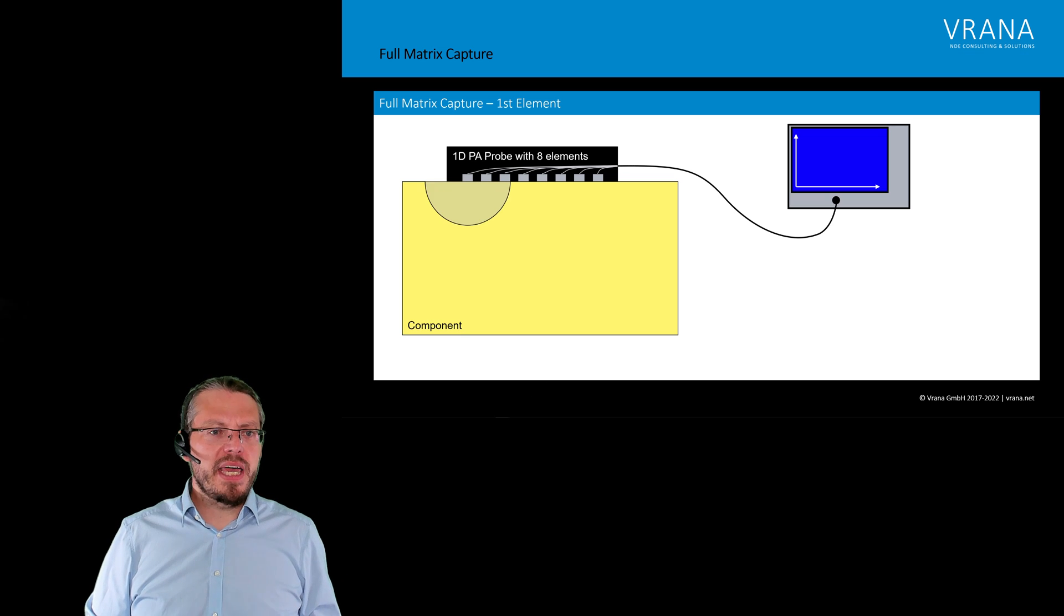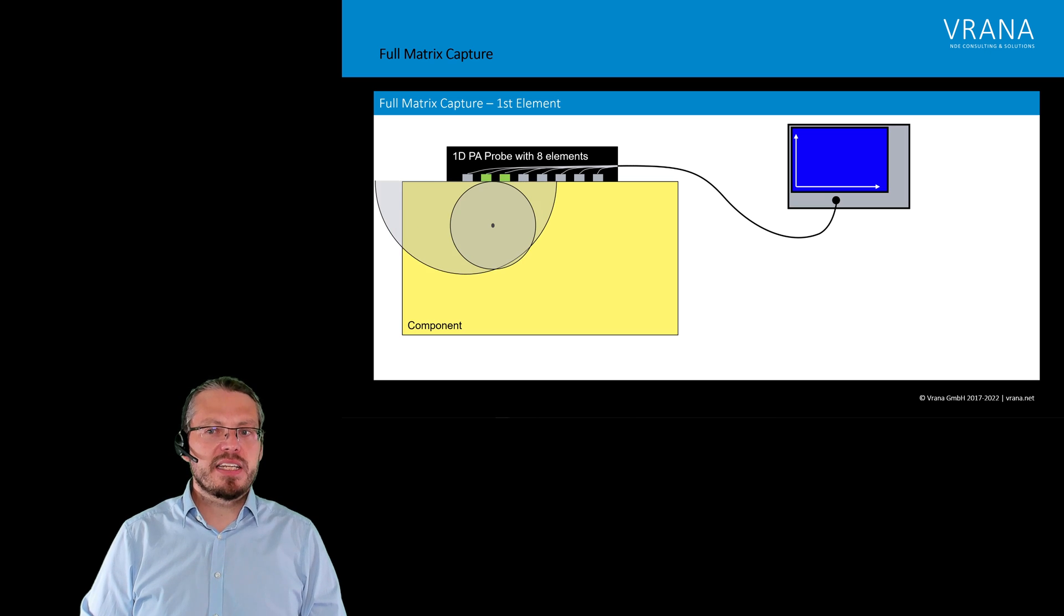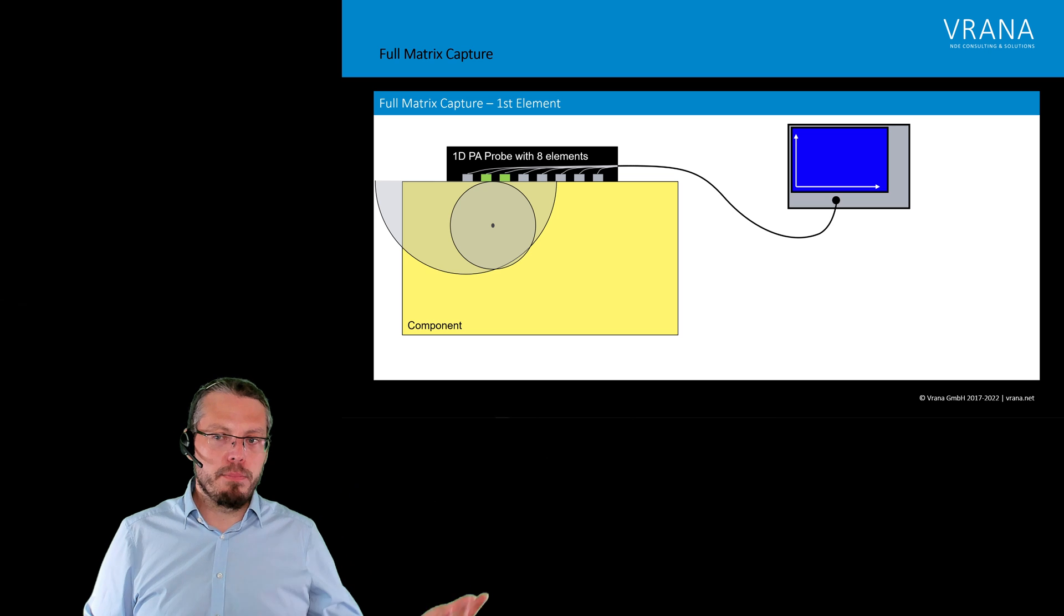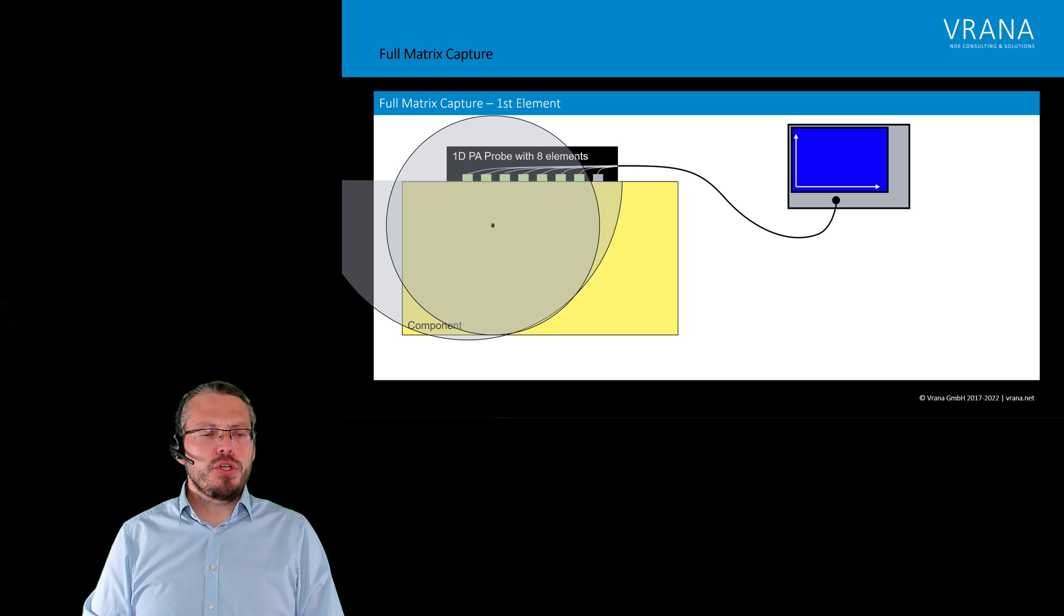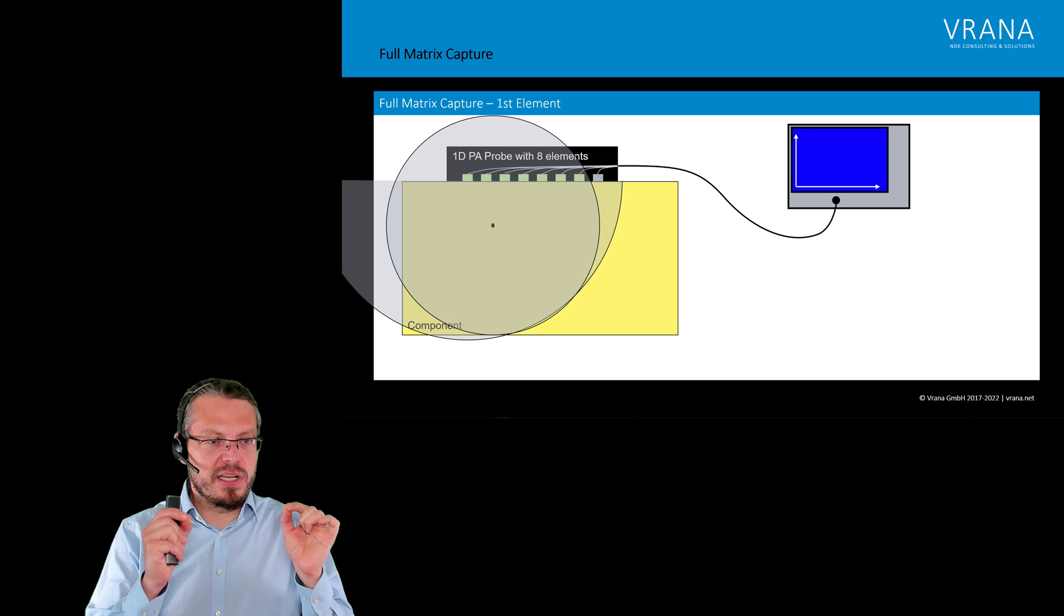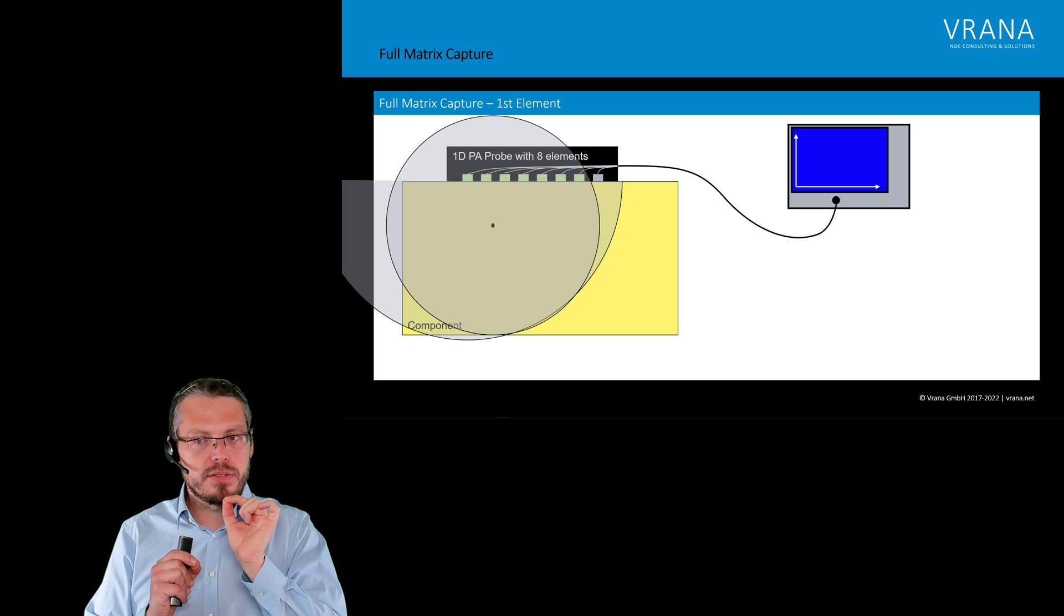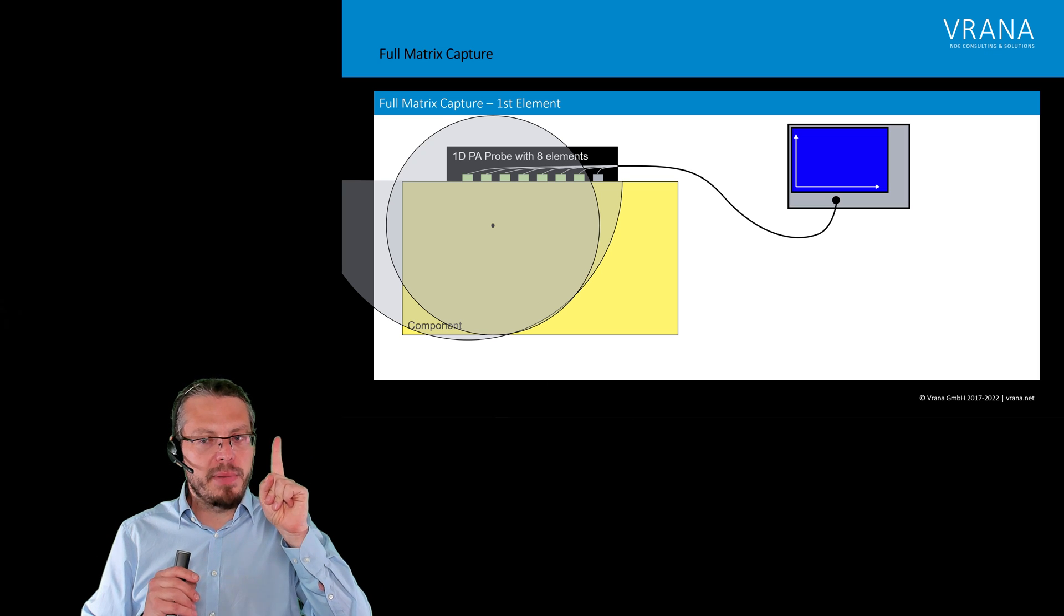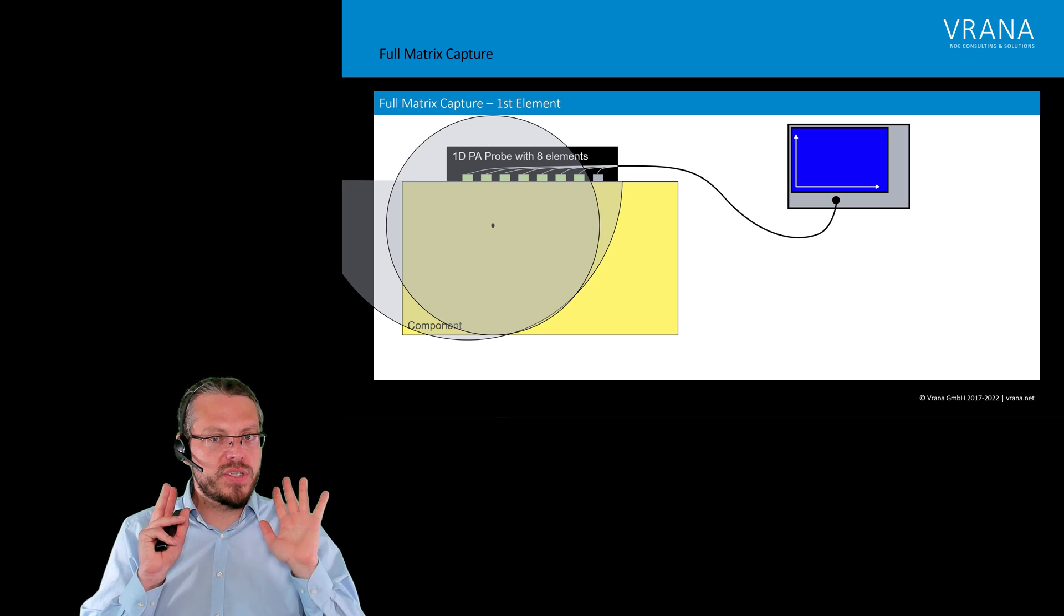Our sound propagates within our component. At some point, we reach a reflector. The sound is reflected. And that reflected sound, at some point, it hits back some of our transducers. Some a little bit earlier. Some a little bit later. And what we do during FMC is we capture all of the time signals of every element. We are recording individual high-frequency A-scans. So for this situation now, where we are just firing the first element, we are capturing actually eight different high-frequency A-scans.